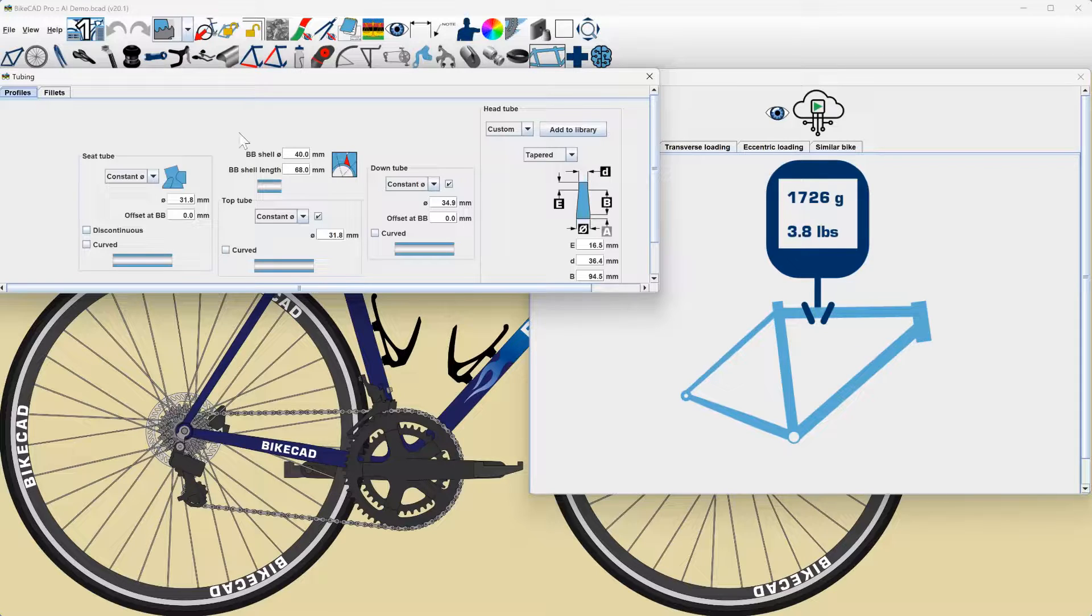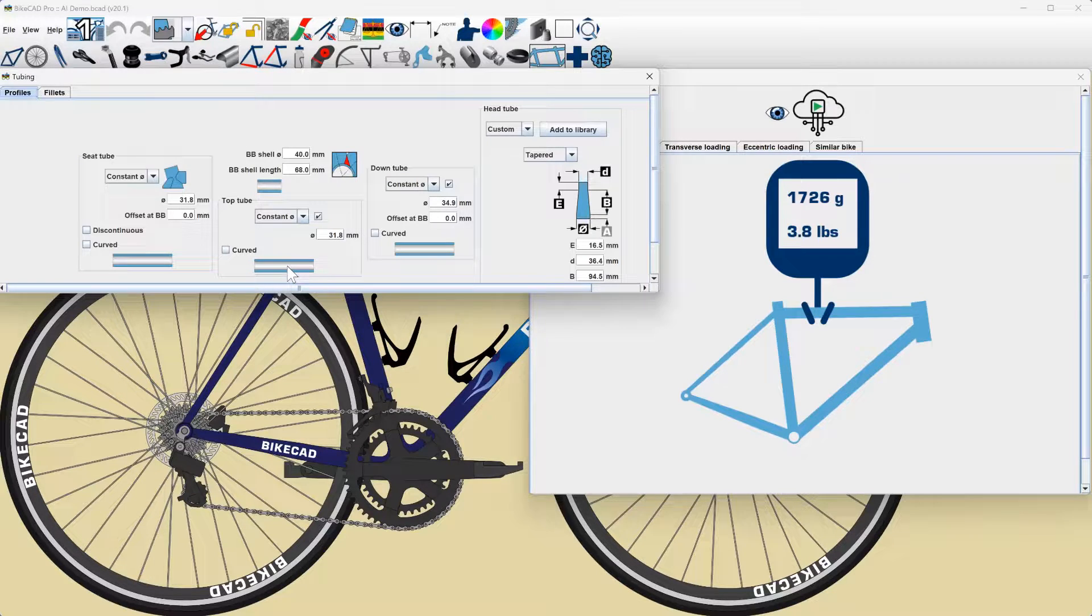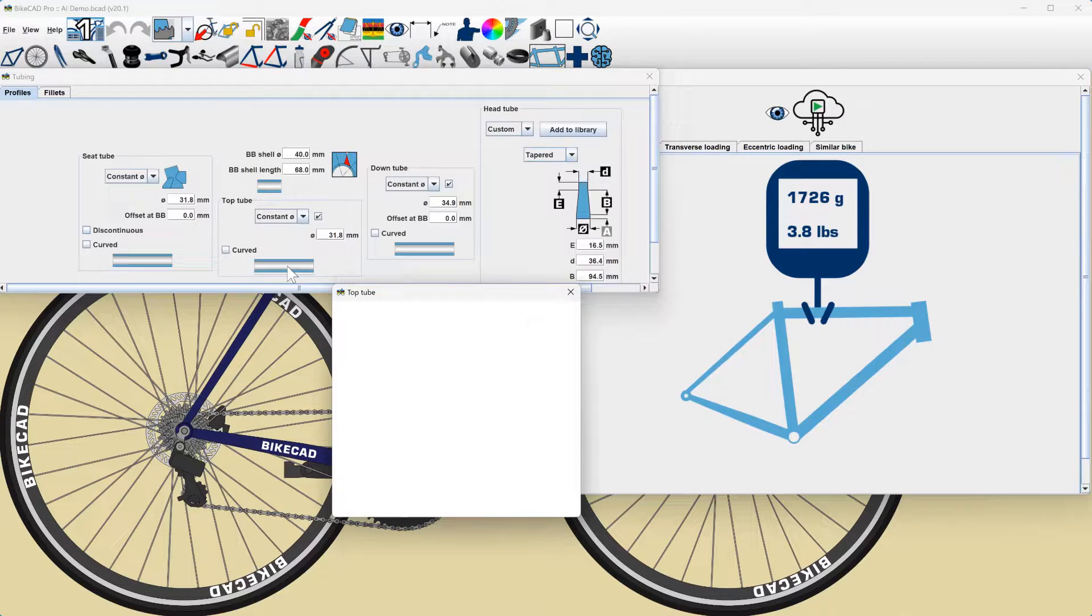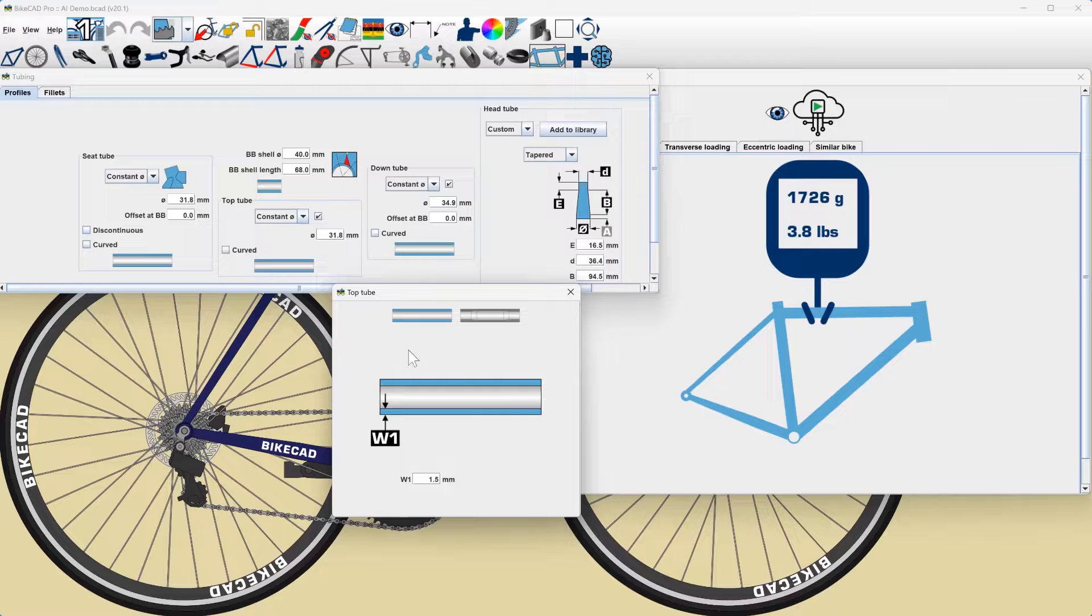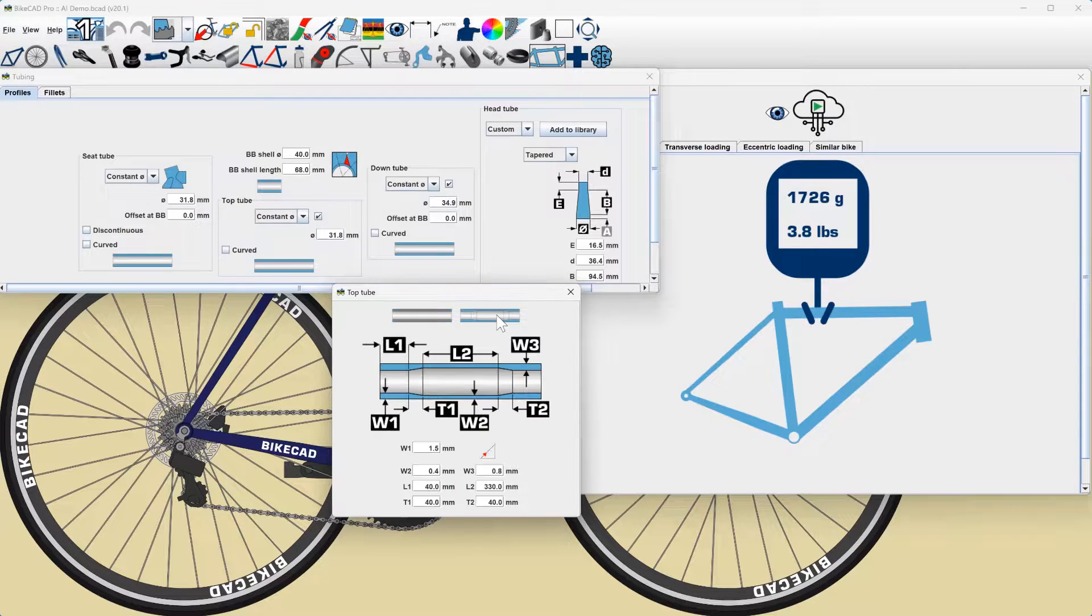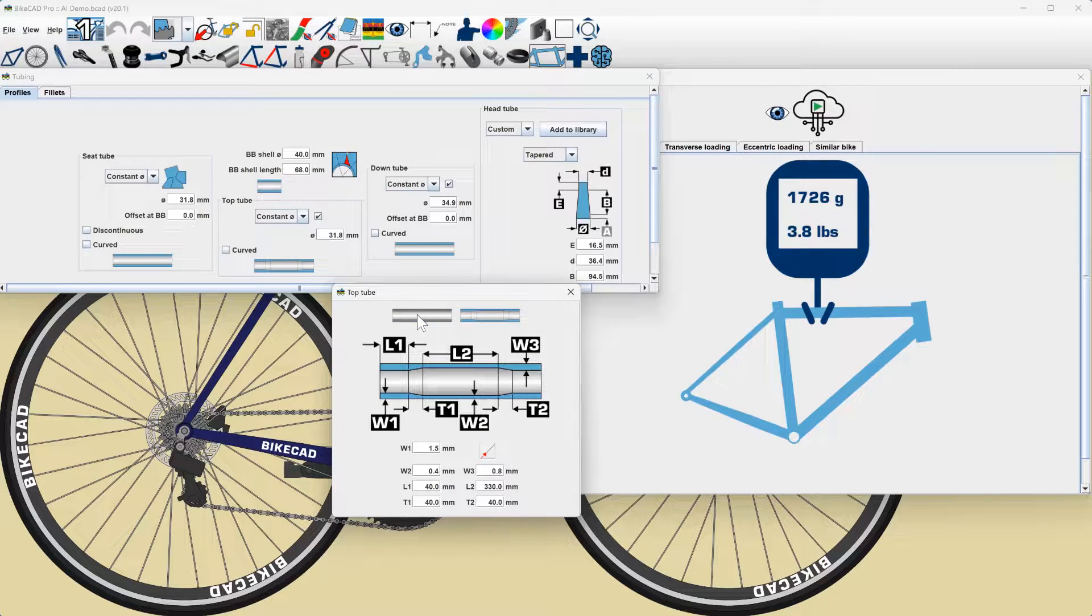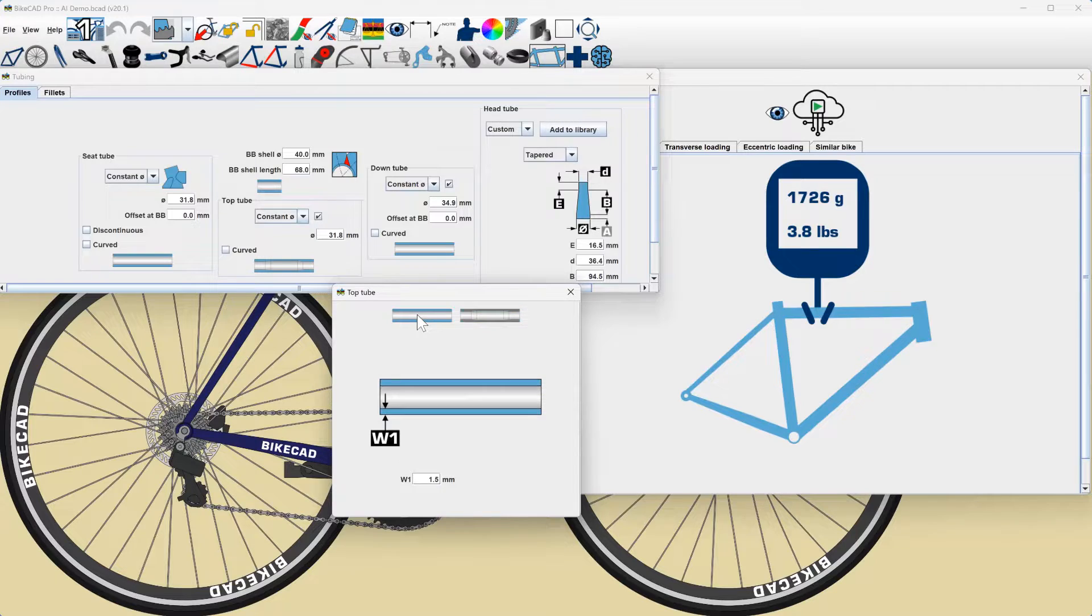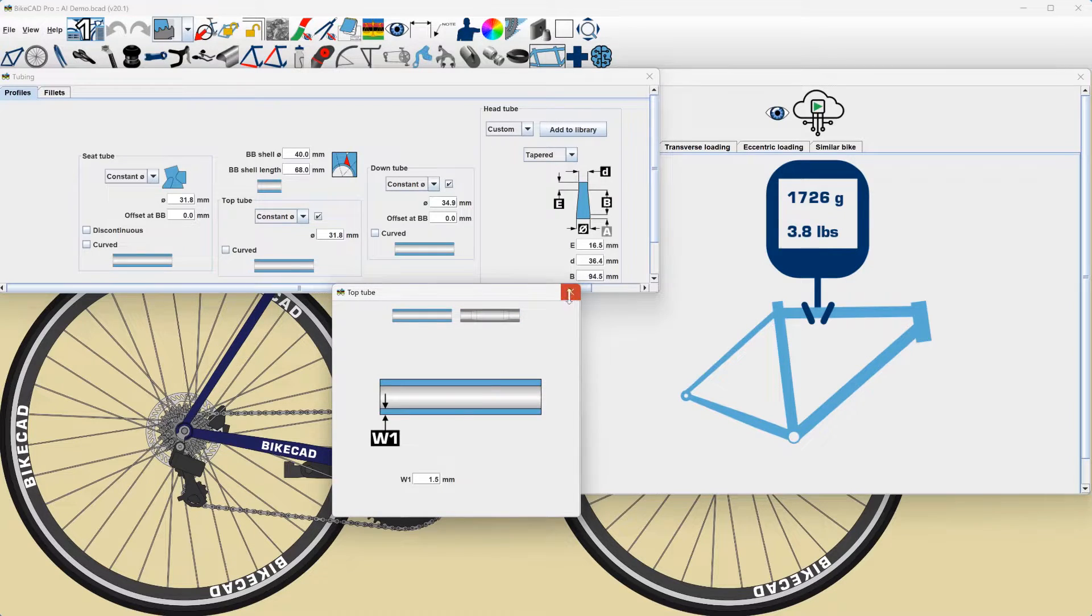We'll also need to ensure that we've set the tube diameter and wall thickness for each tube in the tubing dialog box. Be aware that although we now have the option to specify a butted tube profile, at this time the AI engine assumes all tubes are straight gauge.